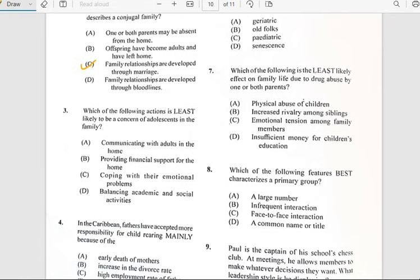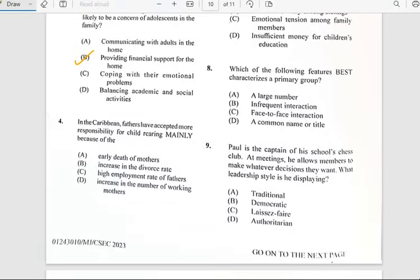Number three says 'Which of the following actions is least likely to be a concern of adolescents in the family?' And it has to do with providing financial support for the home.